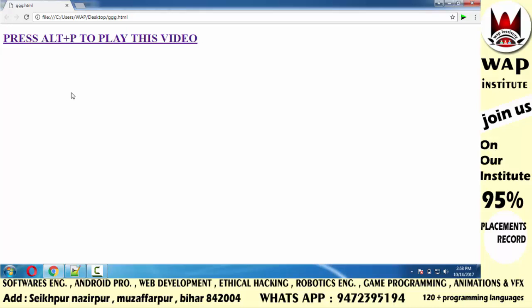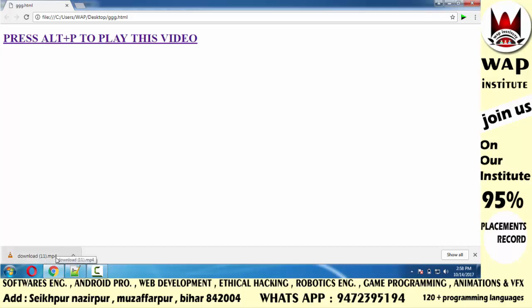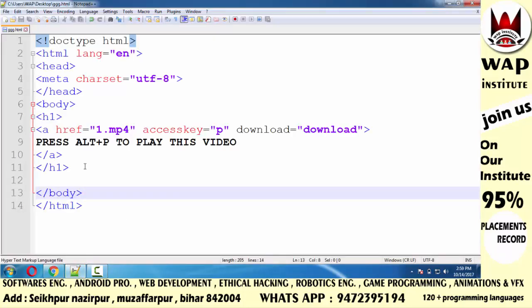Now let me press Alt plus P and check whether it downloads or not. After pressing Alt plus P, it will take a moment and then the download will start — you can see it has been downloaded. As you keep coding, you will understand how to use this on your website. If you found this video helpful, please like it, share with friends, write in the comment box if you have any problems or queries, or join me on WhatsApp. Don't forget to subscribe to my channel and click the bell button. Stay tuned, thanks for watching, have a great day.